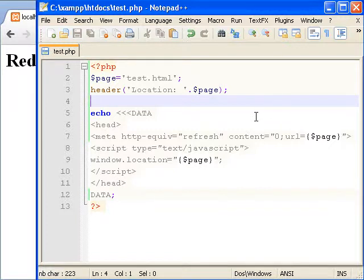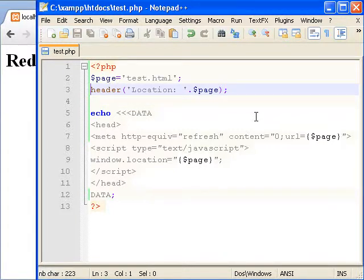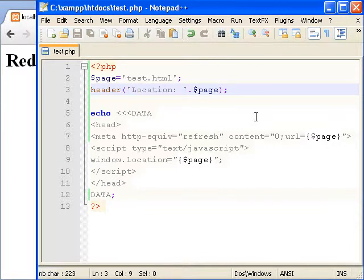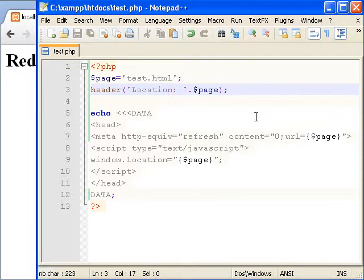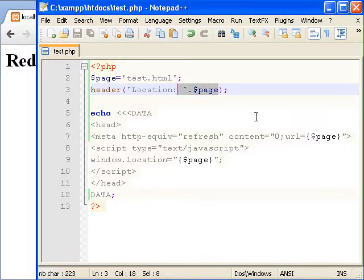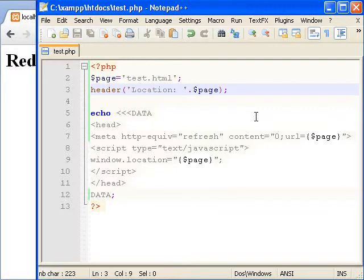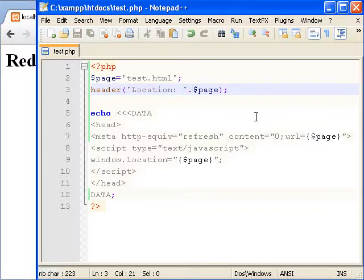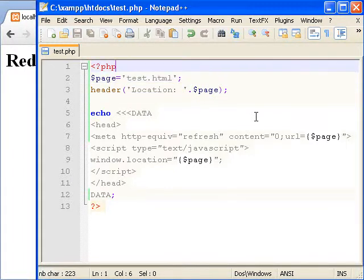So to redirect with PHP there's a function called the header function. To use it you have to specify the parameter location, then the colon and space, then you simply put in your page location. So as you can see here there's location with a capital L and your colon, space, and your page.